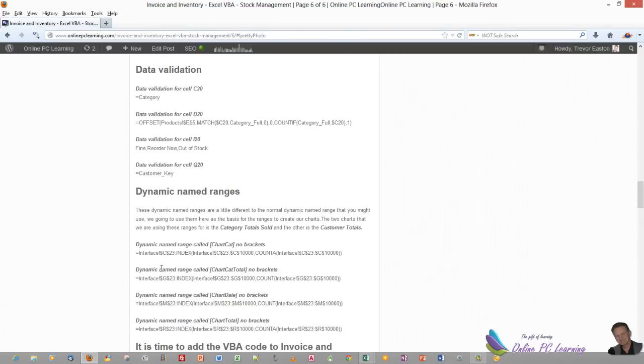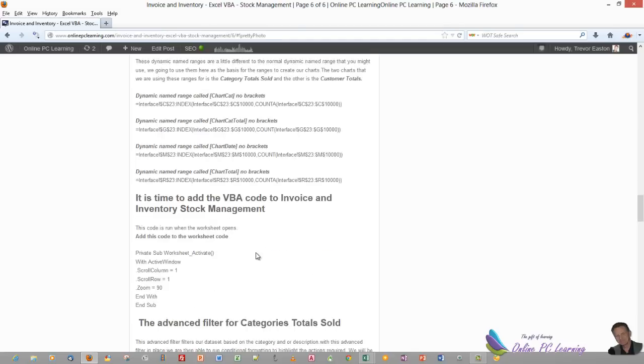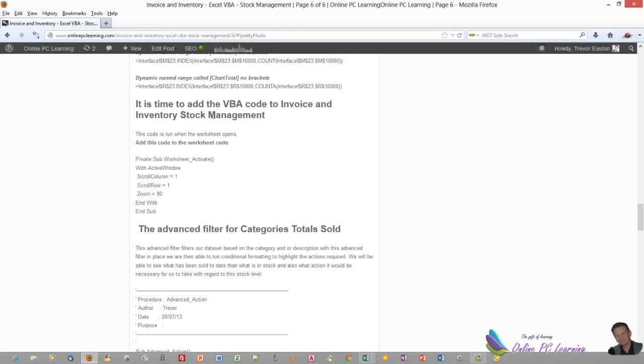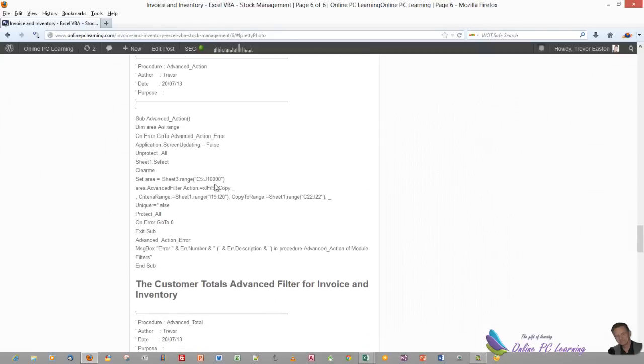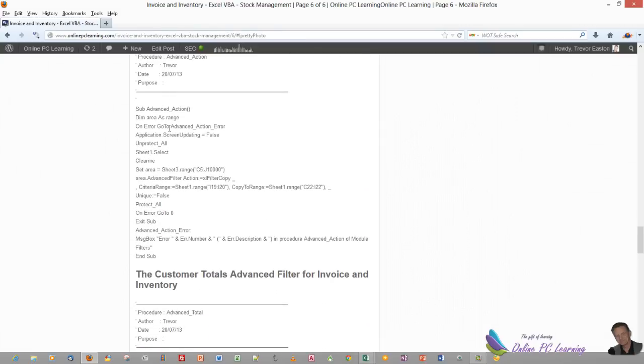And what I didn't mention is that our charting is run off four dynamic named ranges. Here they are here, and they're a special dynamic named range. And then if you go down a little bit further, here's the code. The code for the sheet, and the advanced filter code that you can pop straight in. Where are we going to put that code? Well, I'll show you where the code goes and what the code is.